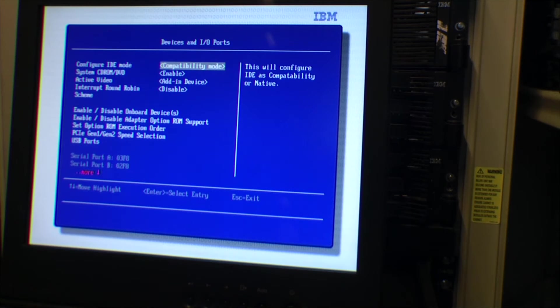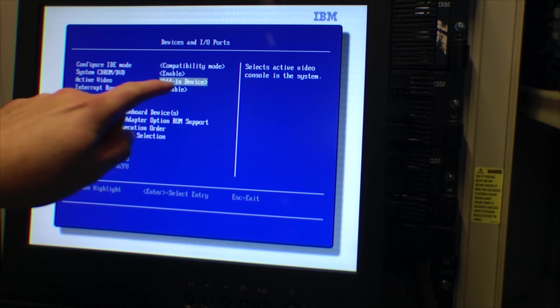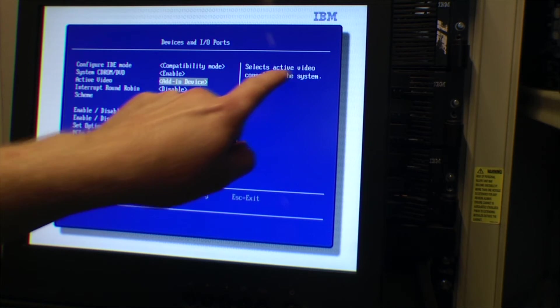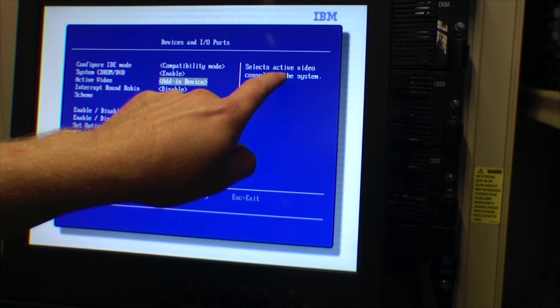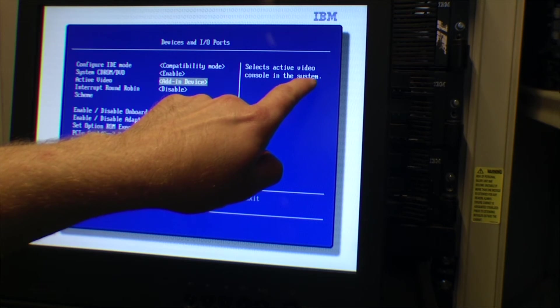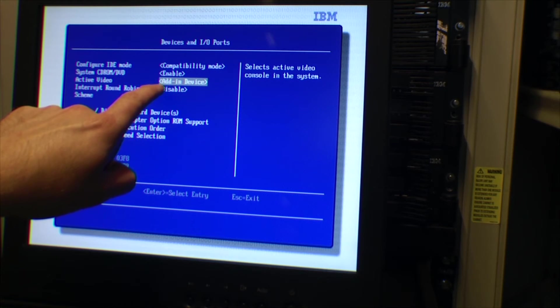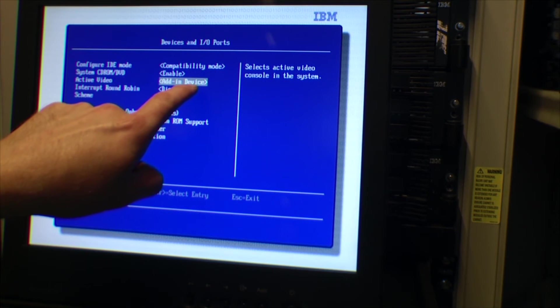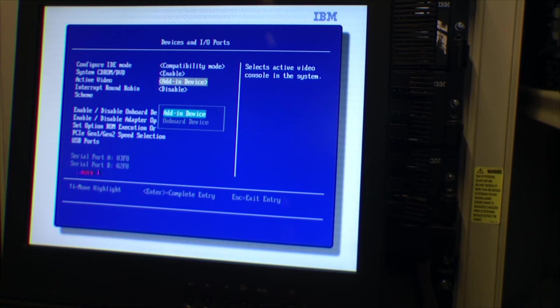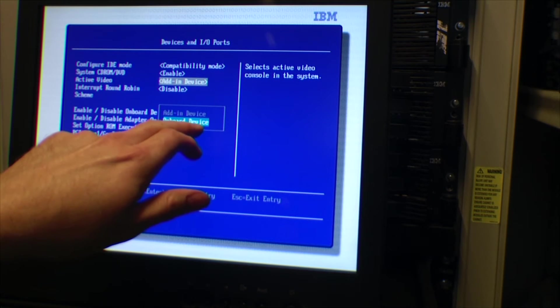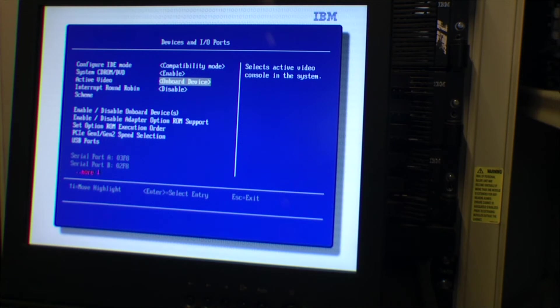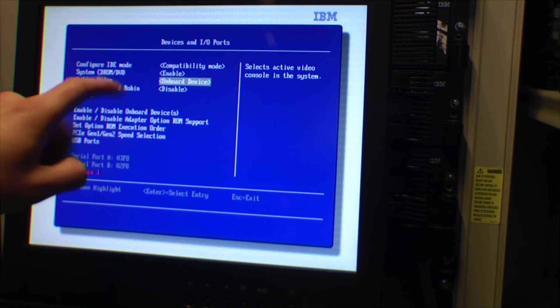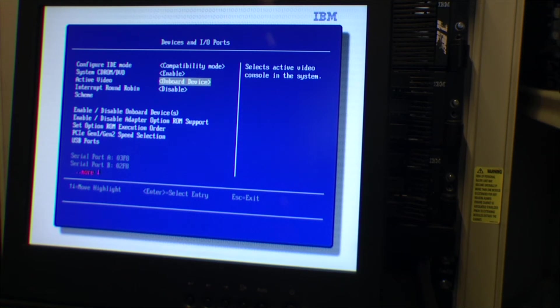That enables you to tell the server to use the active video console in the system. Right now it's set to add-in device, so that's the new device. If I choose and select onboard device, the system will not use the graphics card that I put in.